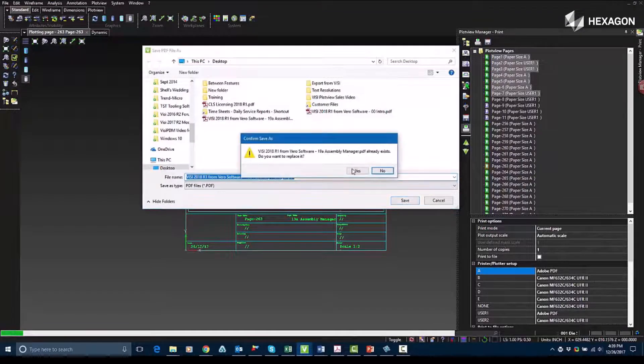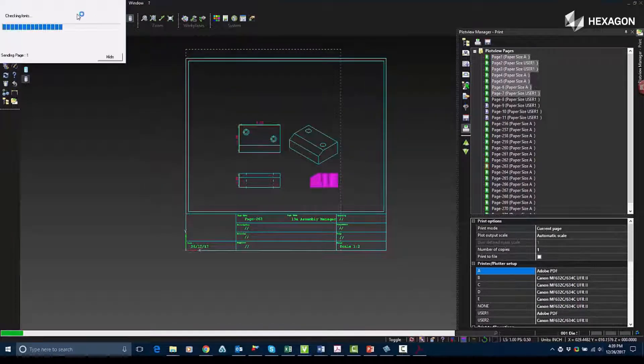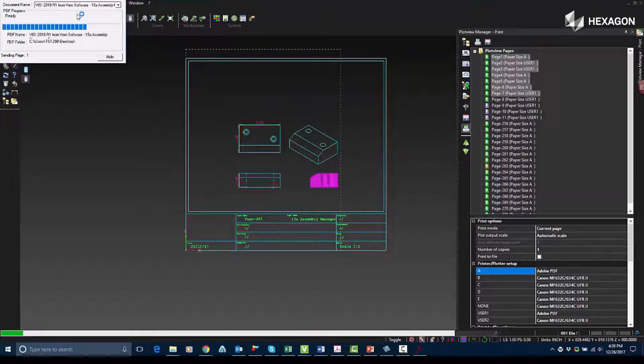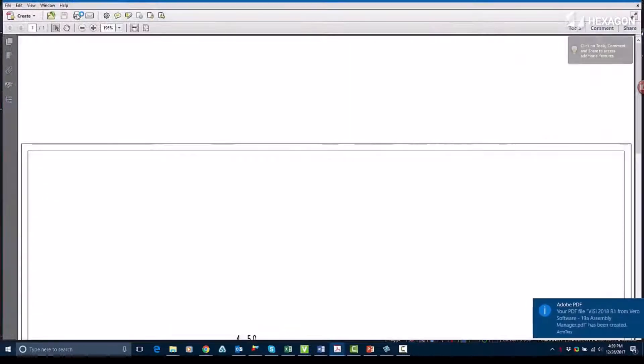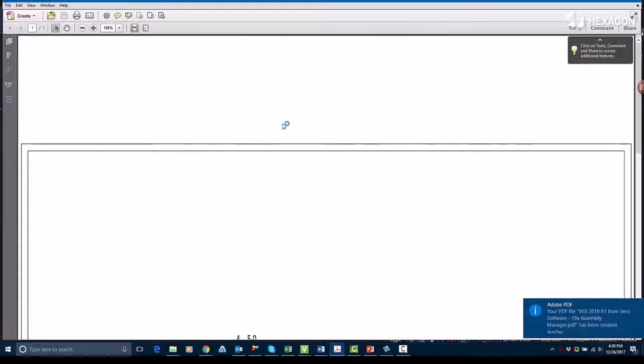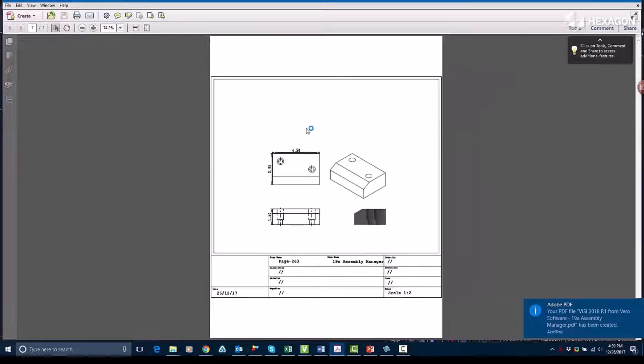So when I hit Print, it actually goes to a Save module, and it gives me the ability to print it. So when I'm printing it, it's actually going to open up an Adobe Acrobat, and you can see the preview.